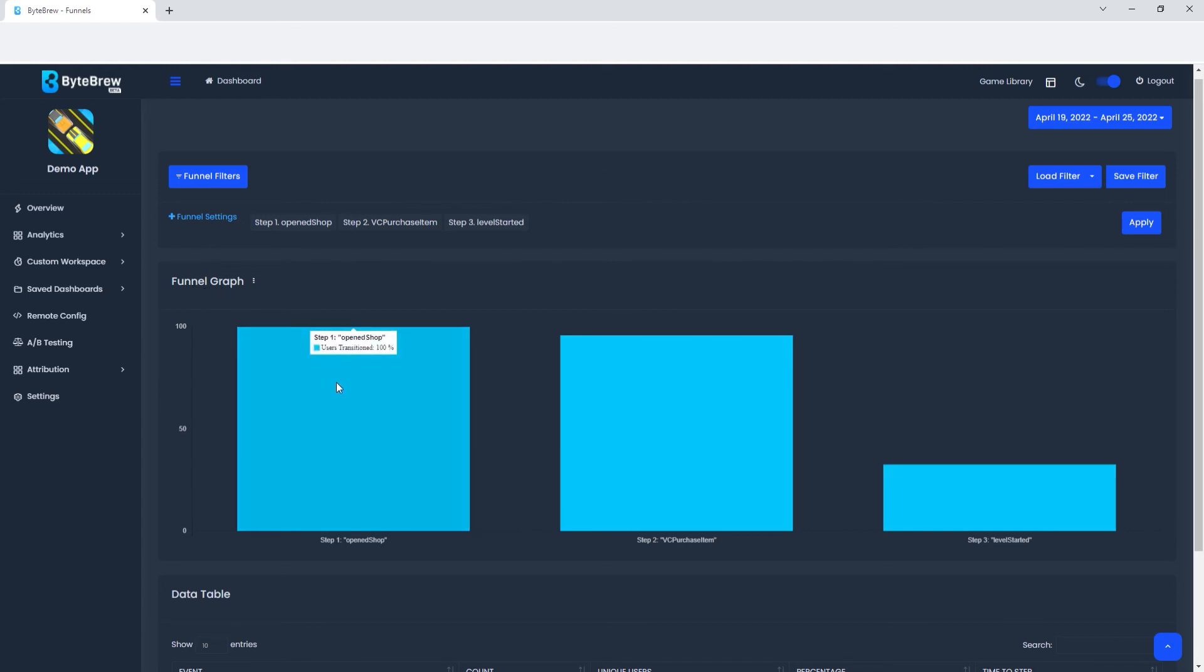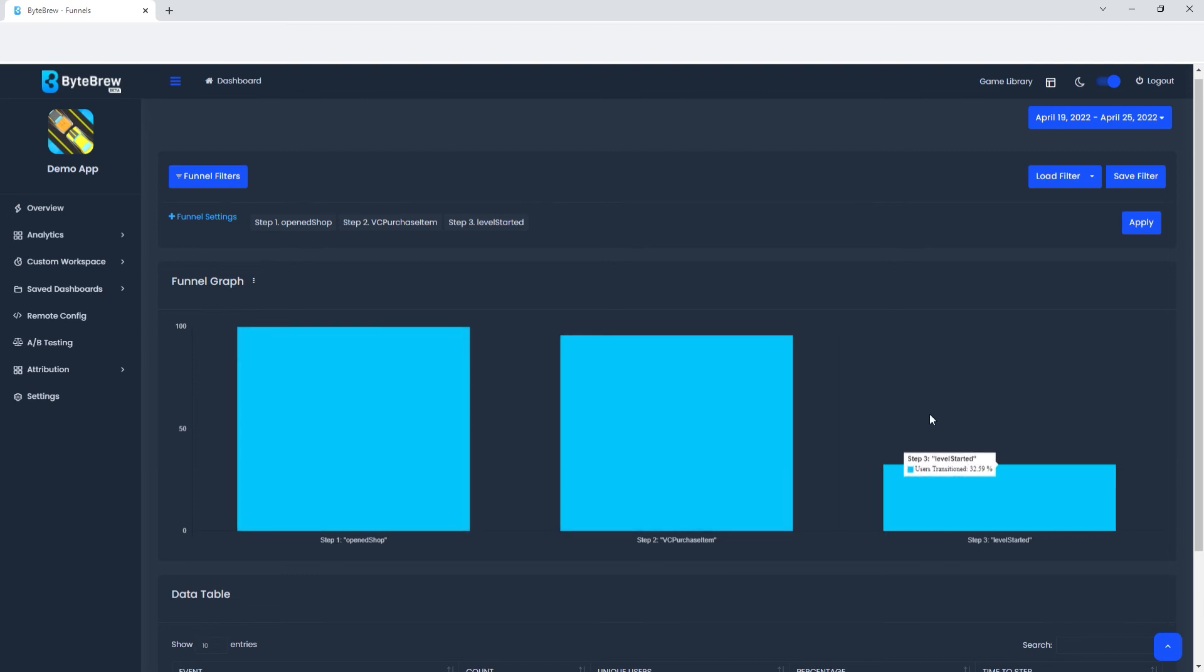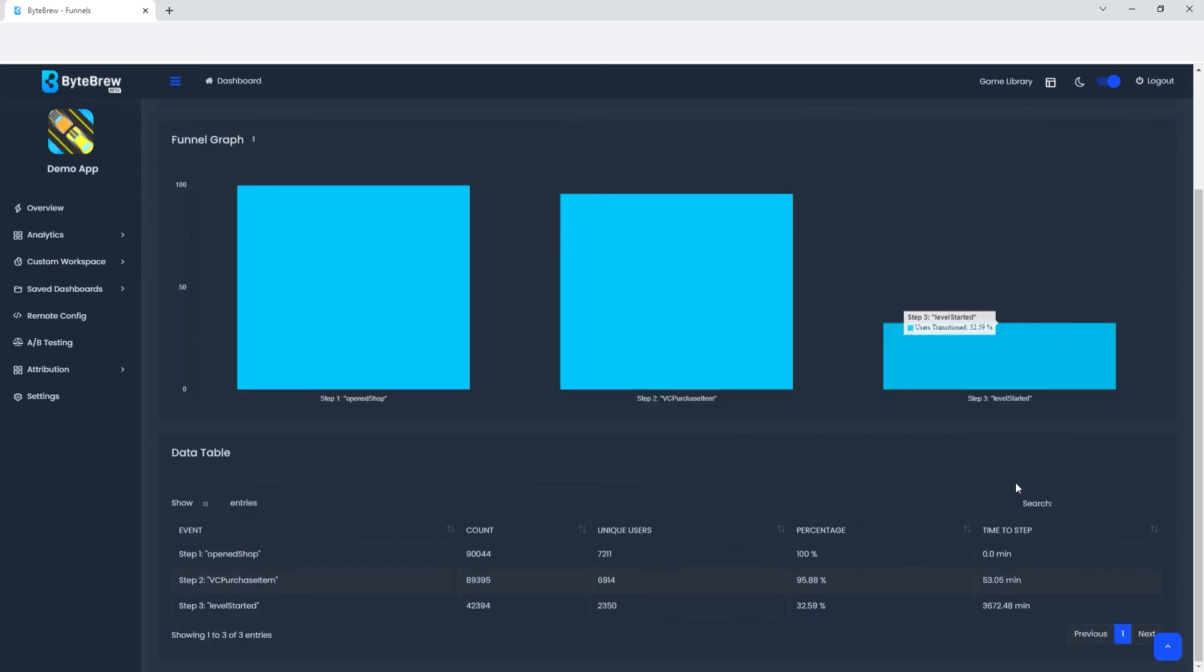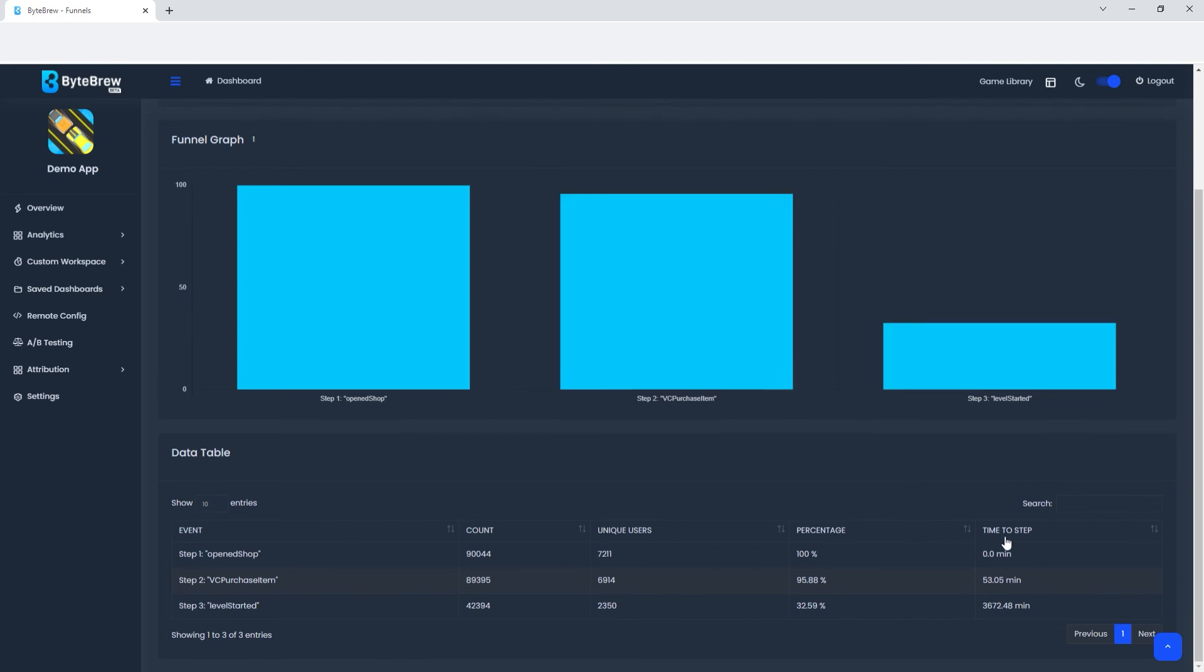You can see that users, when they open the shop, 95% of them purchase the item and 32% do a level start after that. You also have the count, the number of unique users that do that, and the percentage of users, as you can see from here, and how long it takes them to actually do that. Now this is demo data, so don't reference this, but your data will be different.